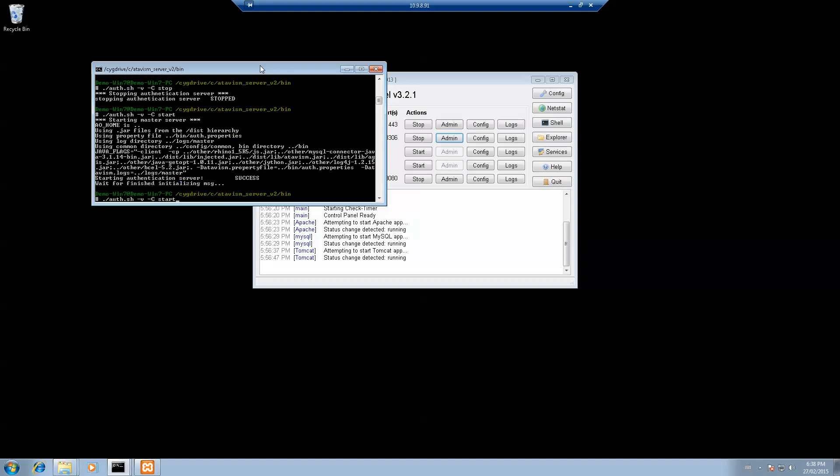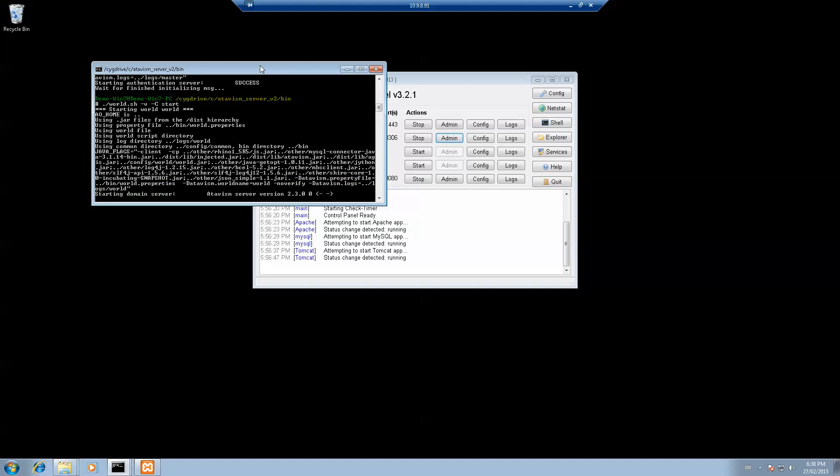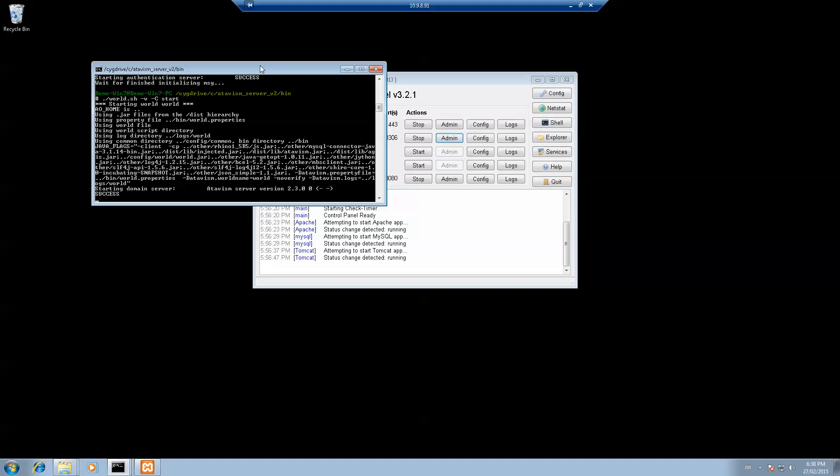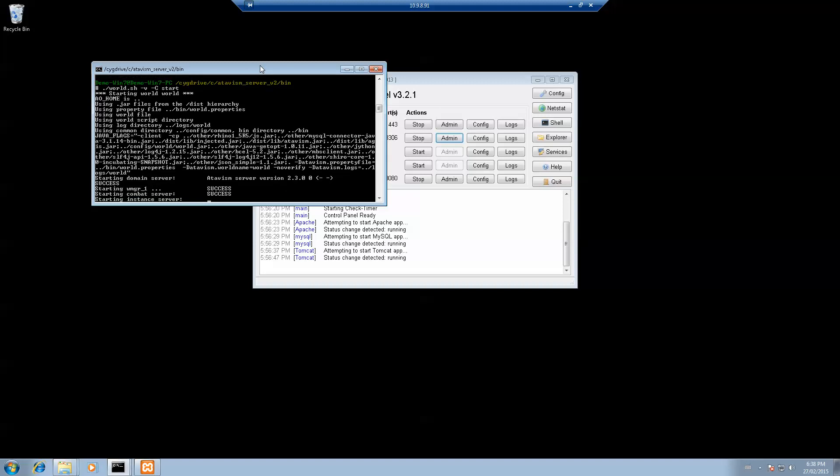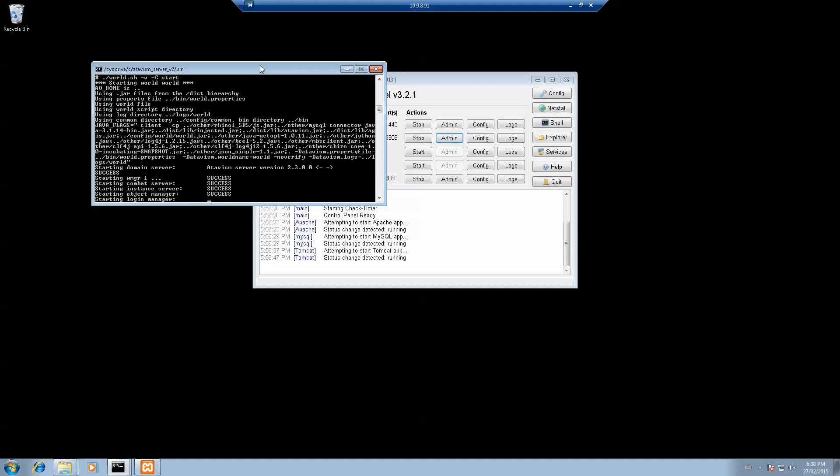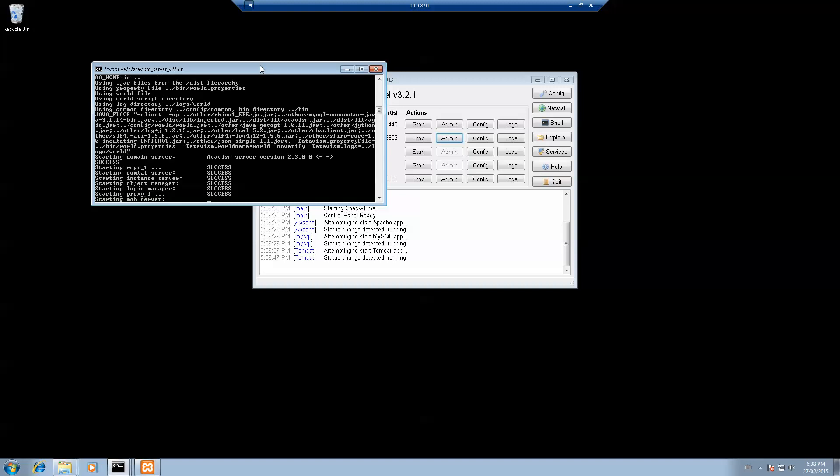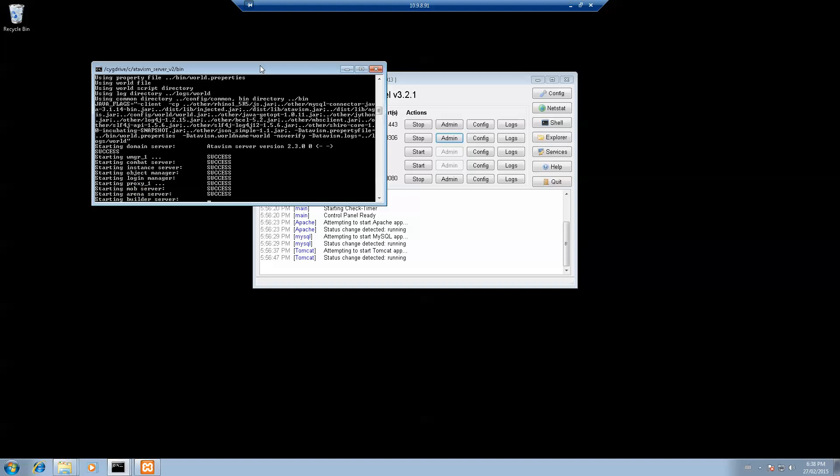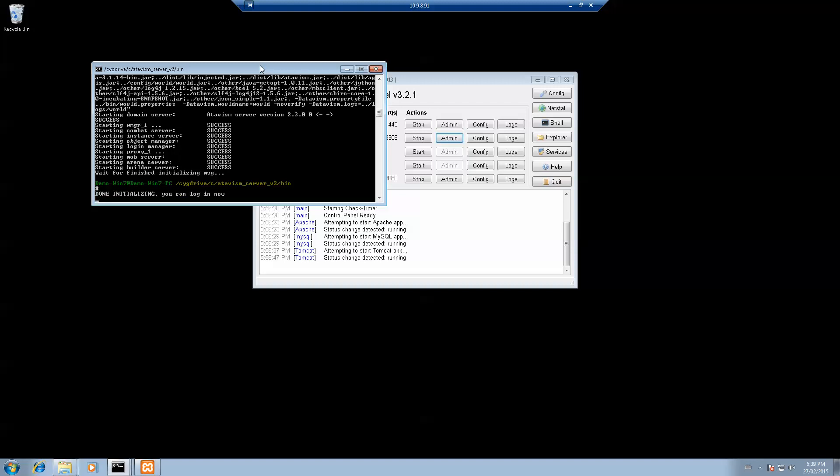And then what you want to do is the same command but just change auth to world. You'll see a couple of those starting up. At the end, there's going to be a message saying Done Initializing. If everything is right, you'll see it. If not, you'll have to make sure that all the previous steps I showed you are correct. I know it's really fast. Once again, as you can see, I have Done Initializing, can now log in. This completes part two of this tutorial.